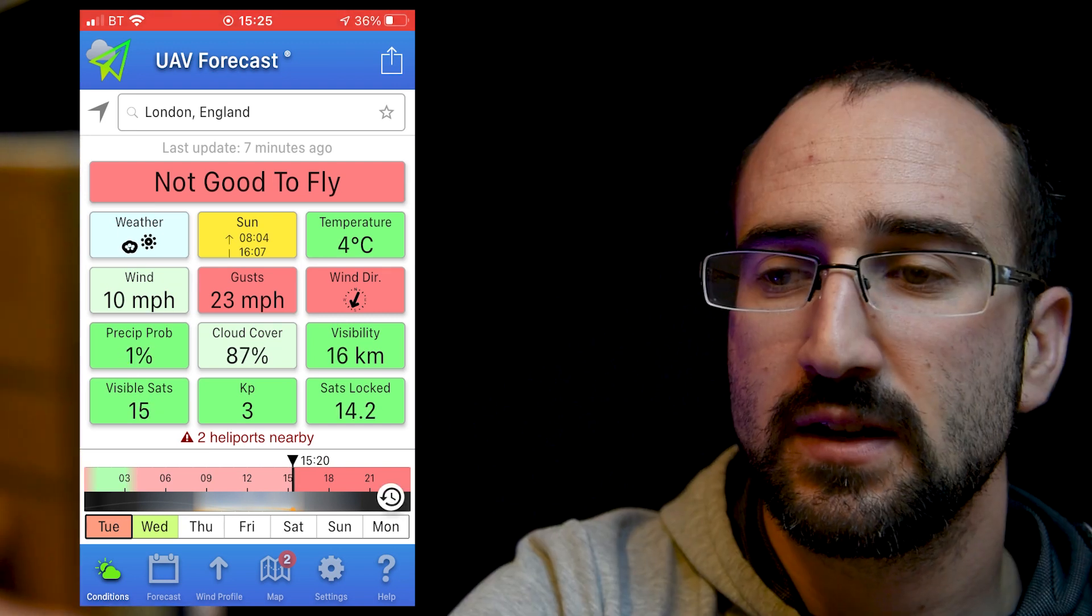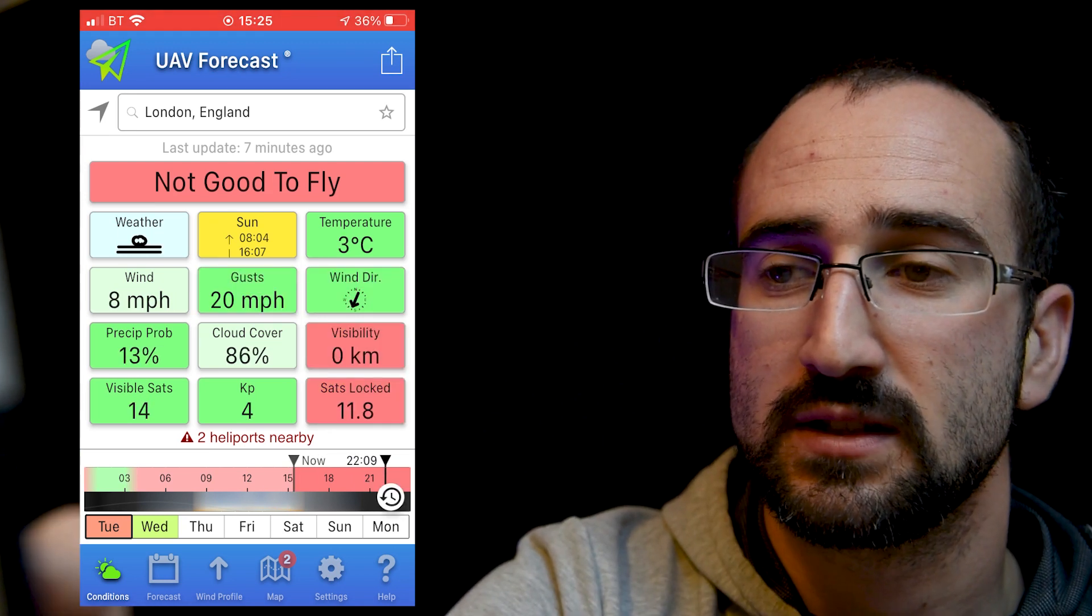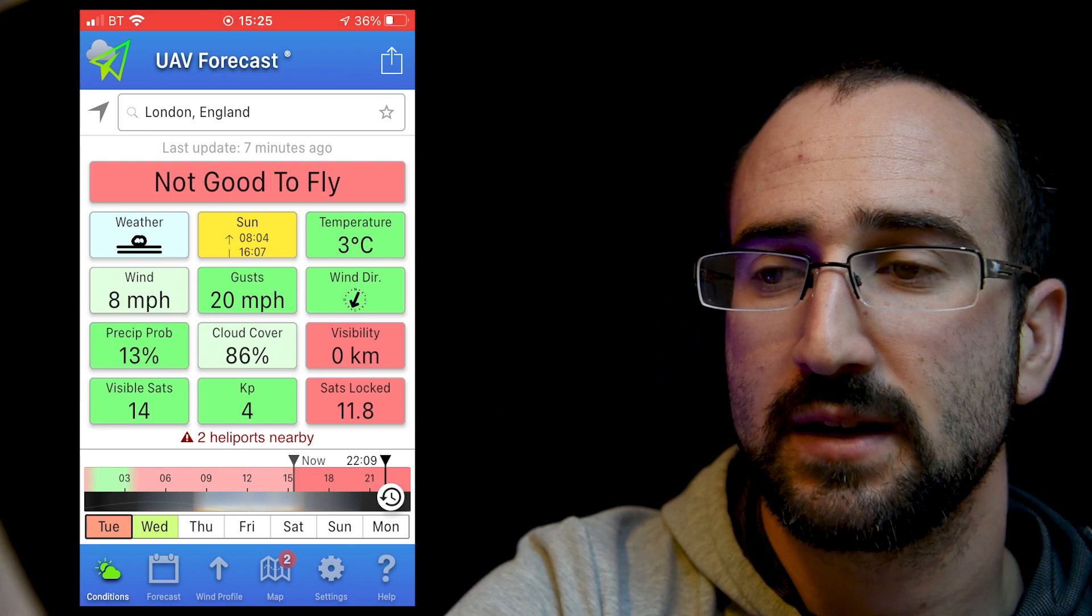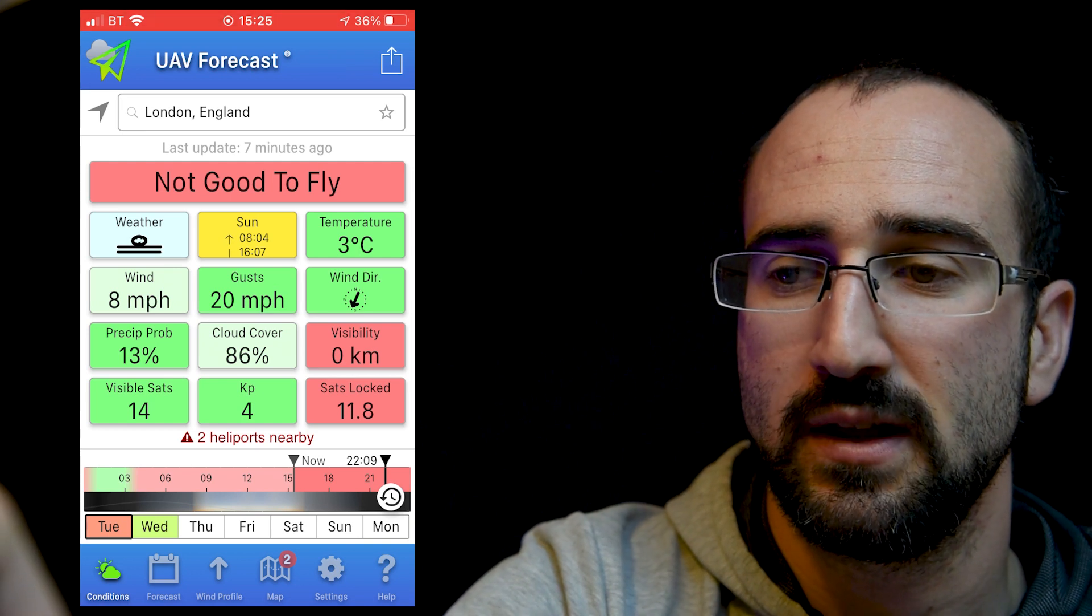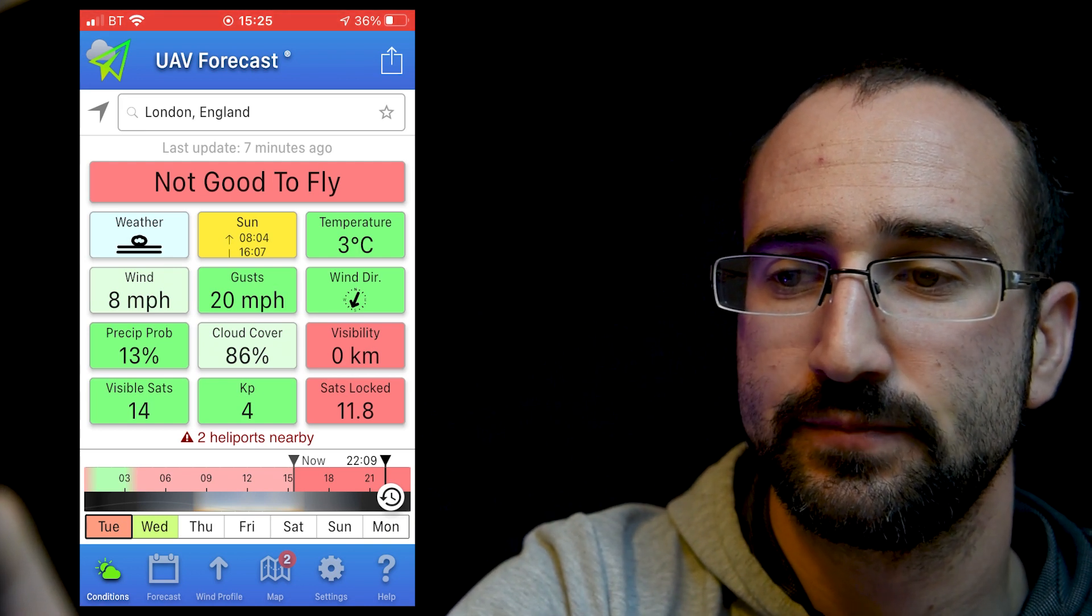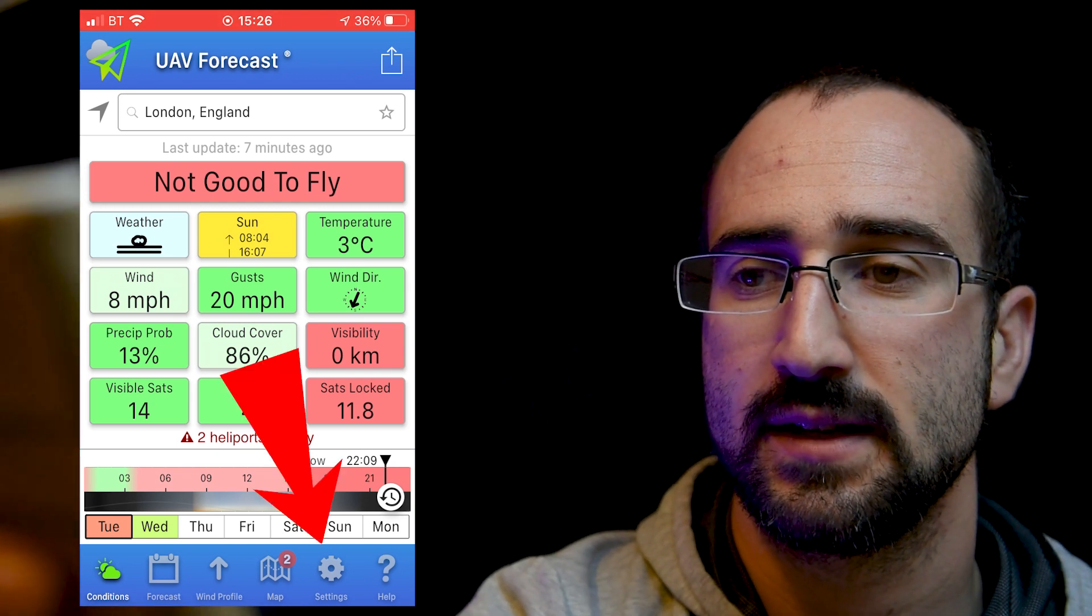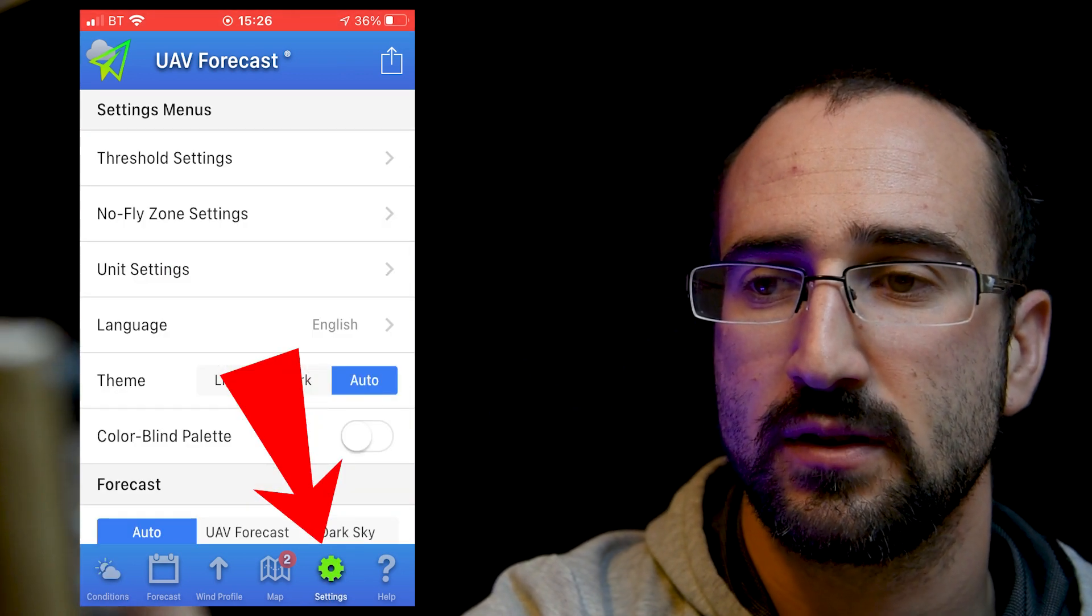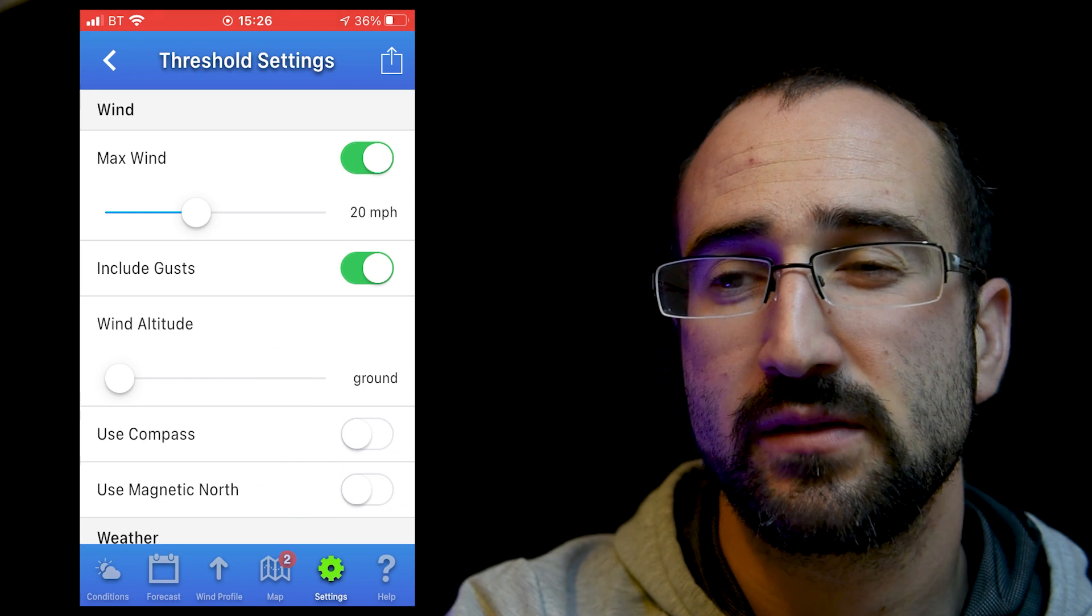So if I slide this around here, we can see what this forecast later on, what kind of wind speed we'll be expecting and how many satellites will be in the area. Now, after that, we can come down to our settings and let's go into threshold settings.